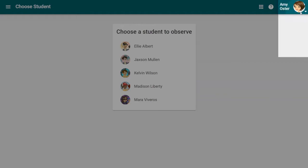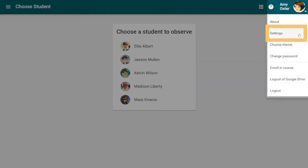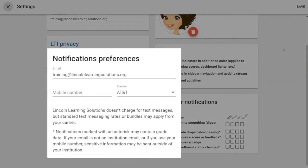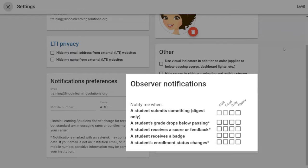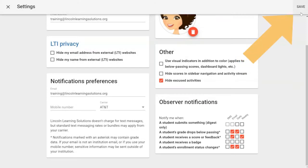To set your preferences, click on your name in Buzz and select Settings from the drop-down menu. Scroll down until you find Notification Preferences. Verify your email address. You can also add a mobile phone number if you wish. Under Observer Notifications, select the type of notifications you would like to receive. Simply click the preferred delivery of the notifications and choose how often you want to receive them. Select Save to save your settings.